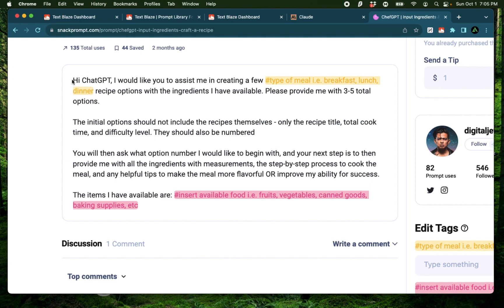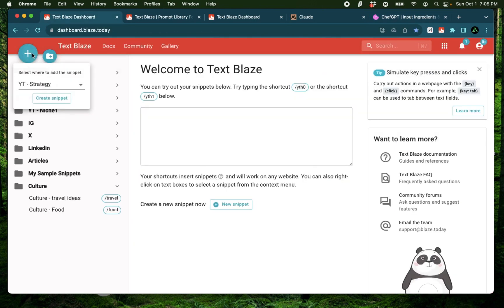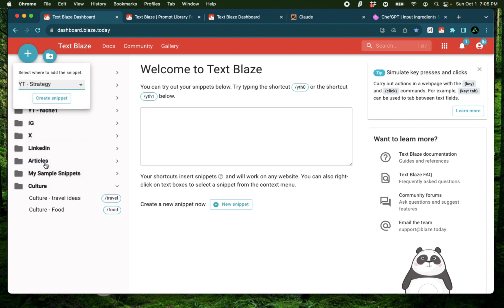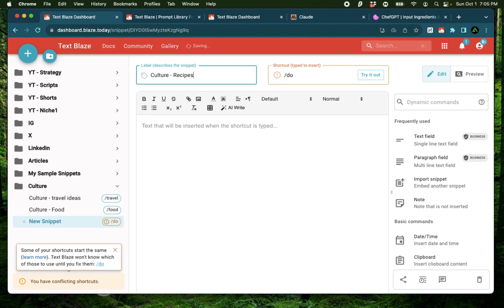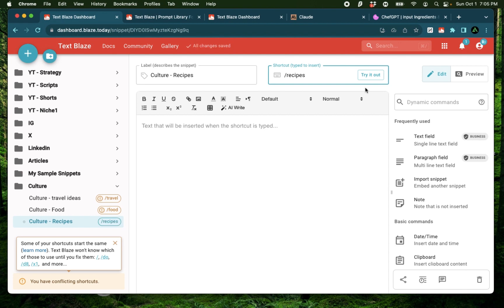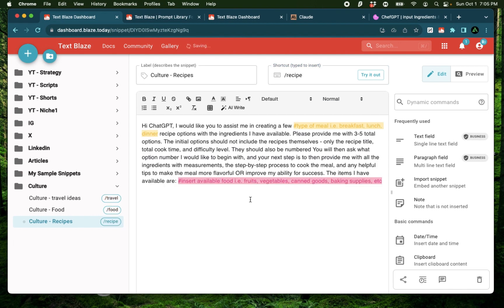Now this looks like a pretty well-developed prompt. So I'm going to copy this right here and create a new snippet in this folder called culture. Say create snippet. I'm going to say culture recipes. Have the shortcut as recipes. I'm going to paste that right here.